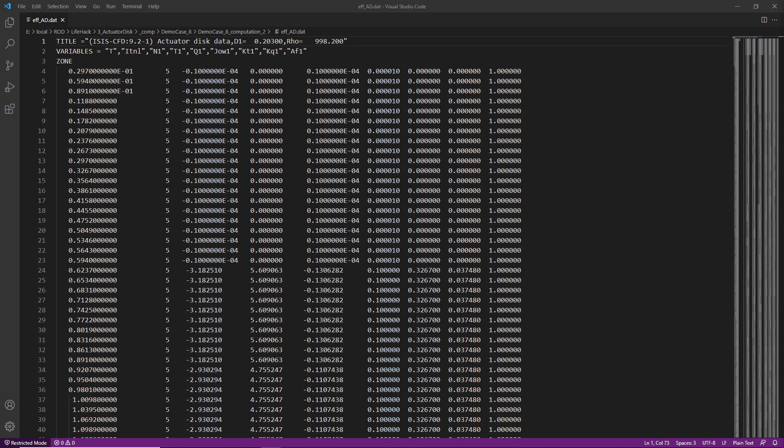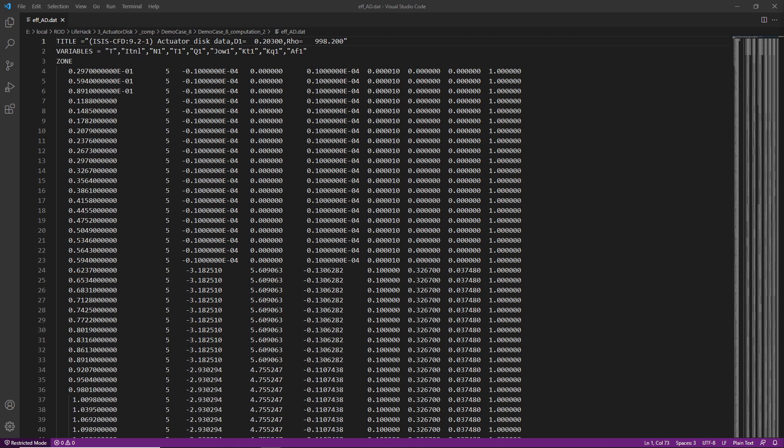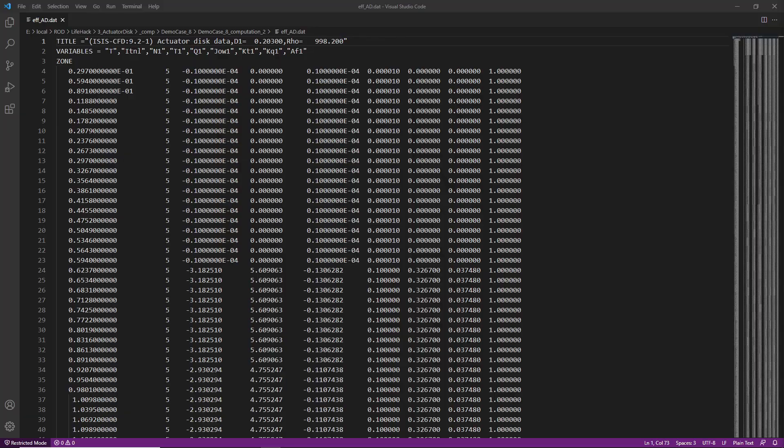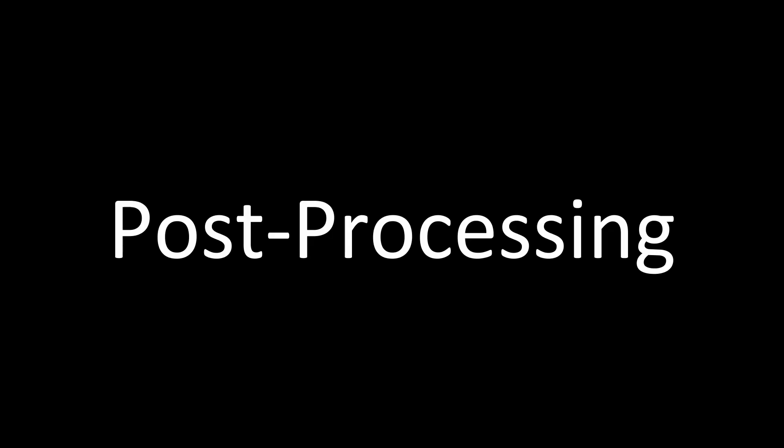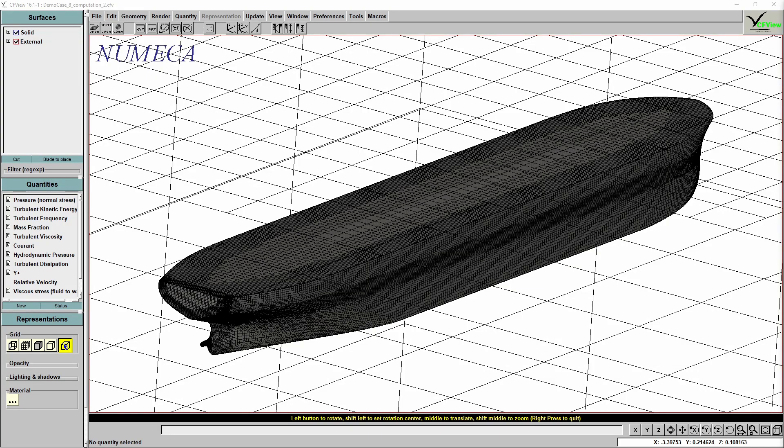And just to let you know, when using an actuator disk, an additional file called forces-ad is created within the simulation folder. It presents the time series of all the quantities generated by the actuator disk. Again, the content of this file will depend on the update force model and if you take the tangential force into account or not.